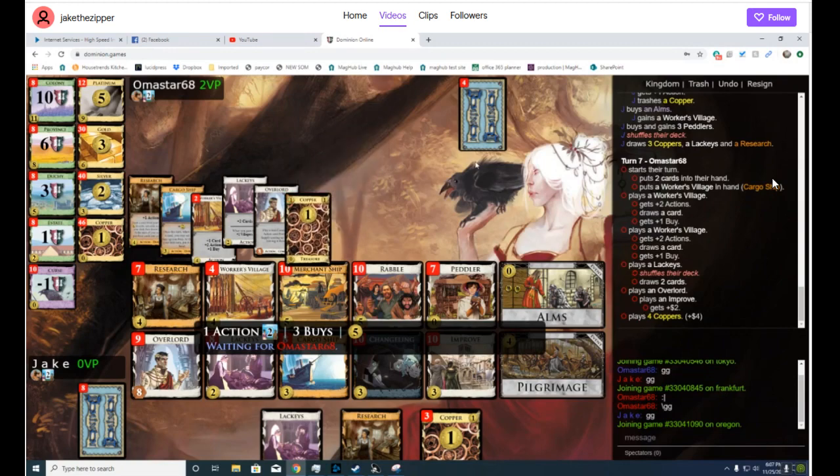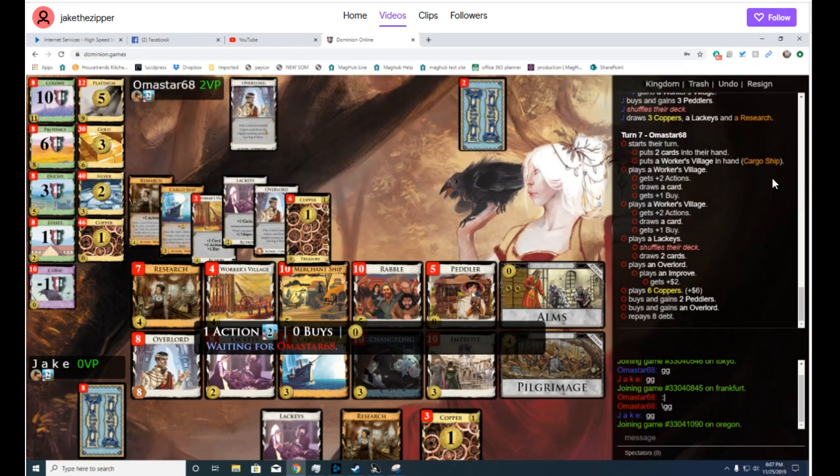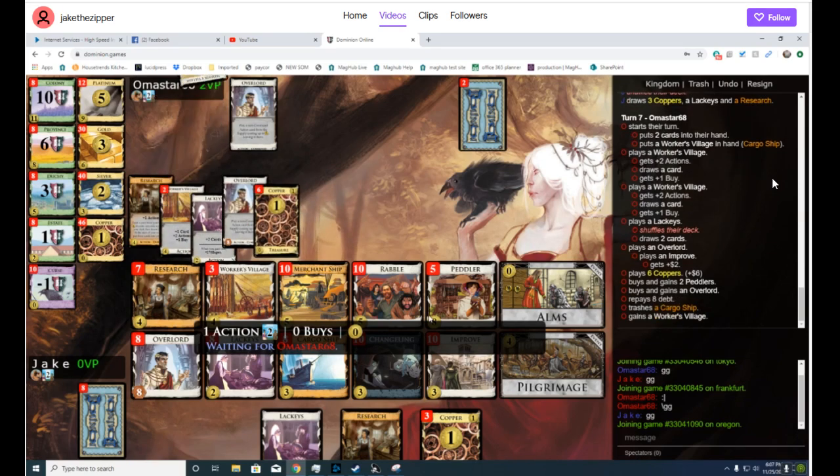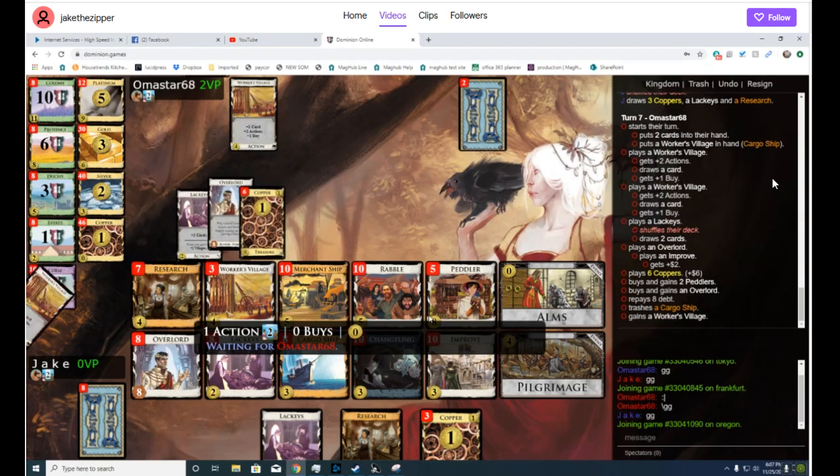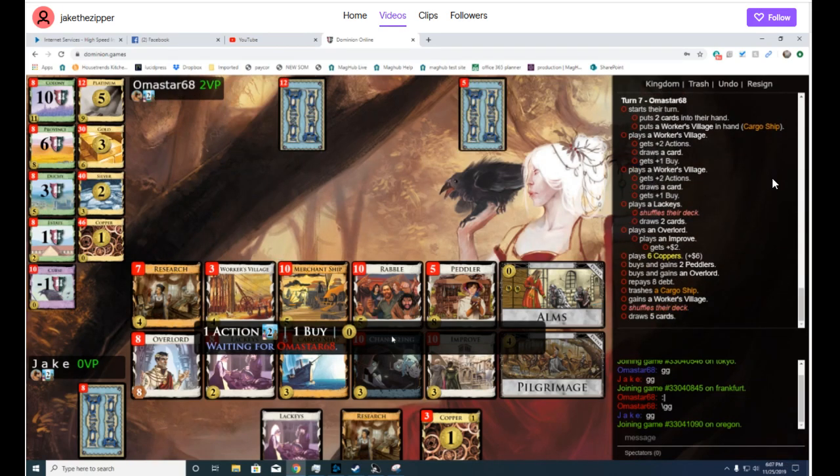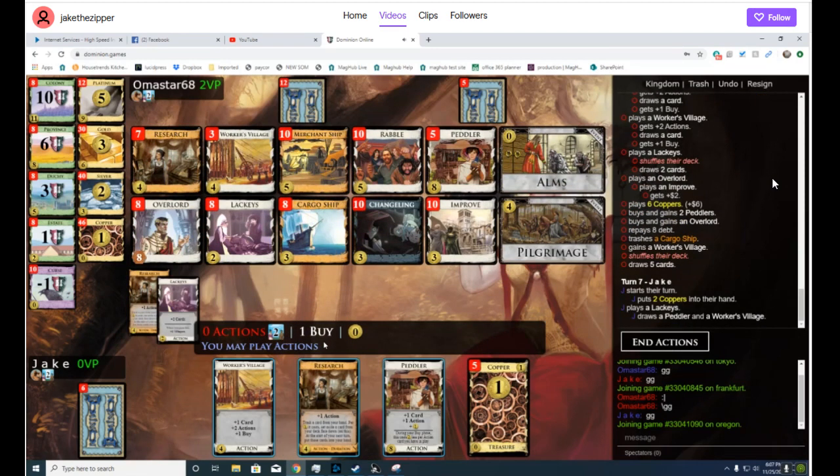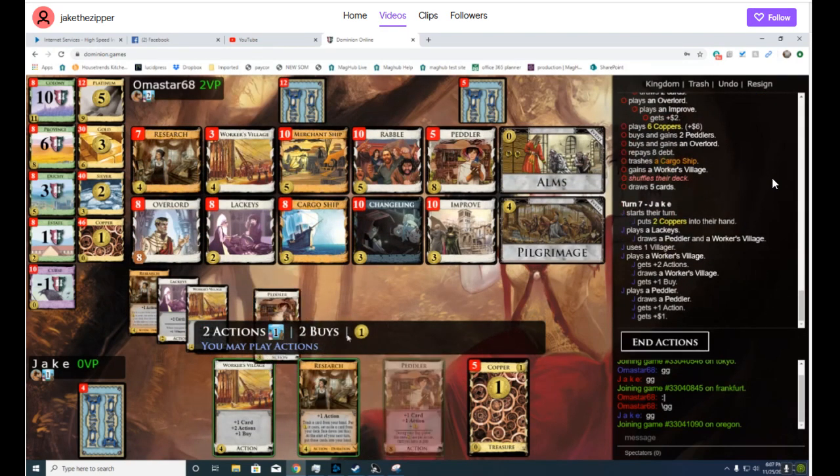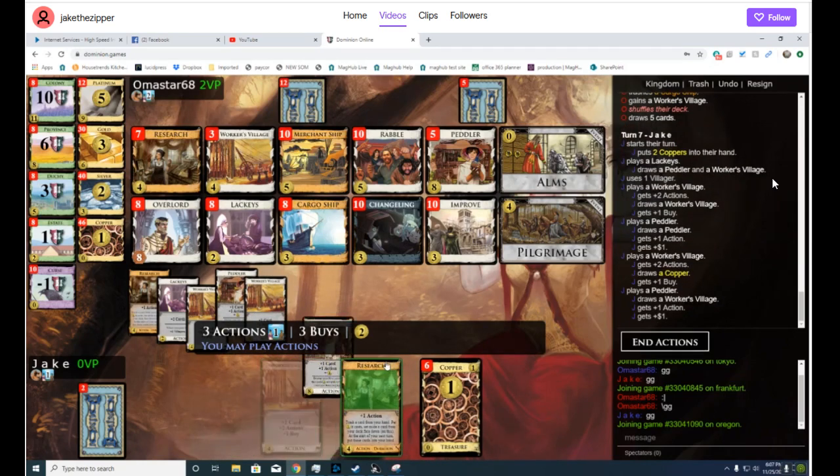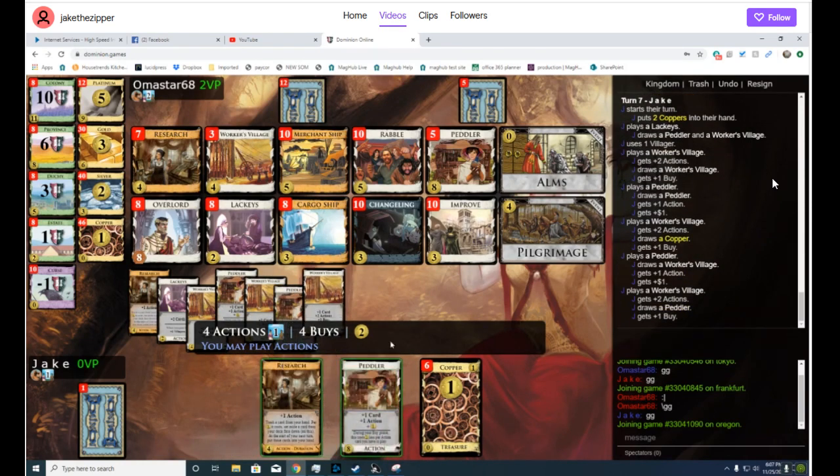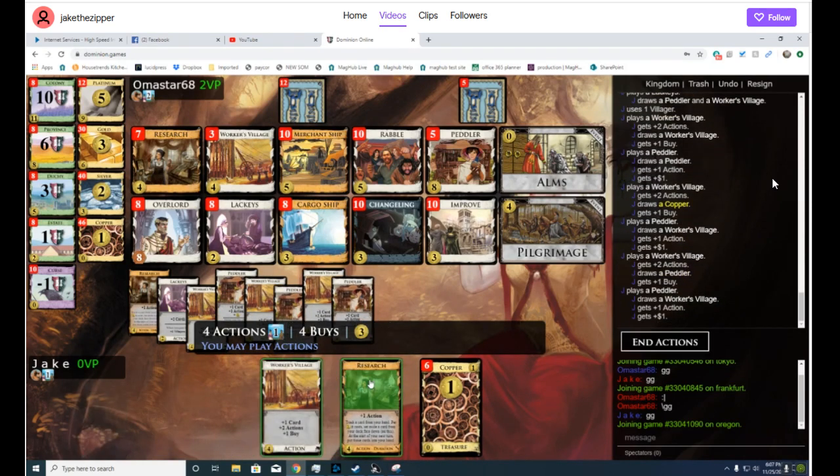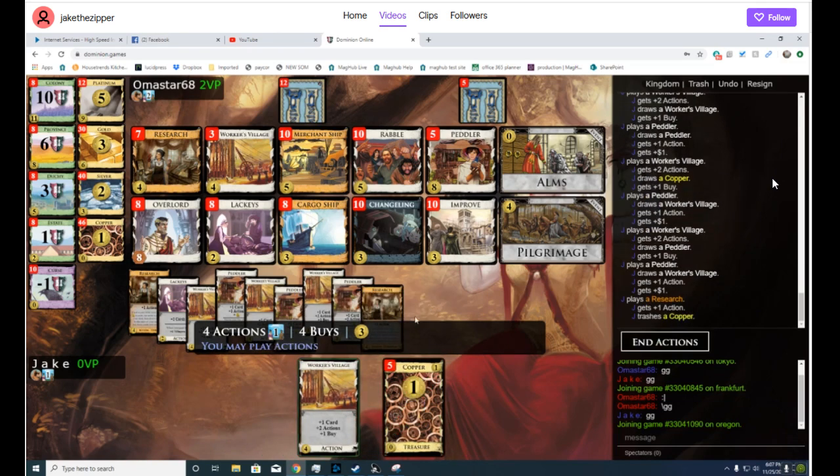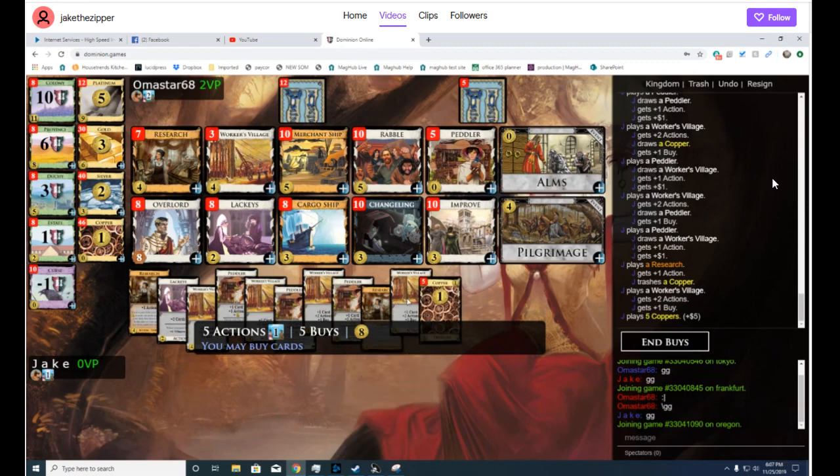He's wondering how his opponent drew their deck. Jake thinks that he's not? I don't know. So just research a Copper, play the Worker's Village. You have eight, and now...